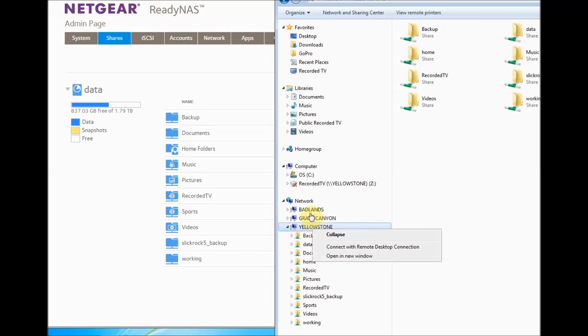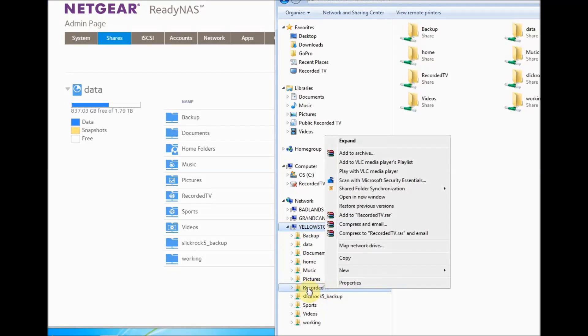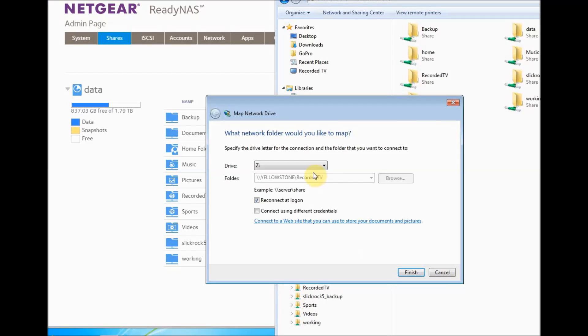Now what I'm going to do is go down here and select the Recorded TV folder that has movies and TV shows, and I'm going to right-click and go to Map Network Drive.